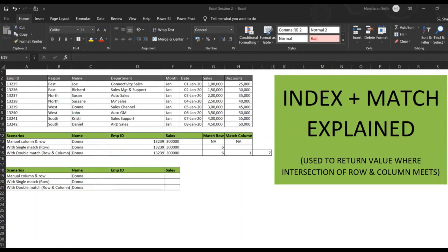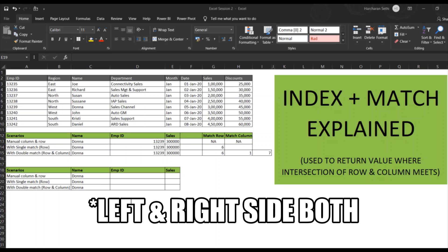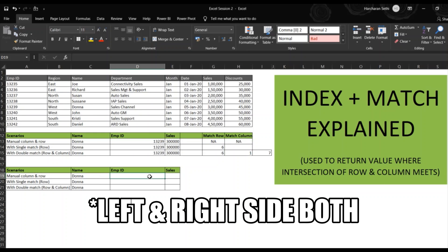INDEX MATCH is just like VLOOKUP, however VLOOKUP can only be used to fetch data on the right part of the cells. INDEX MATCH can be used to pick up data from the left side as well, so that is an advantage of using INDEX MATCH instead of VLOOKUP. First, before we understand INDEX MATCH, we need to understand how the INDEX formula works.